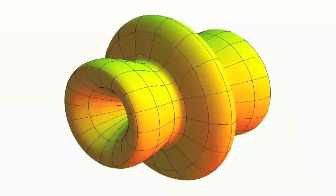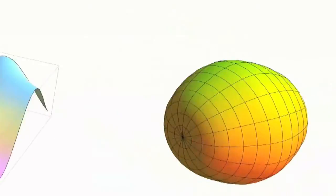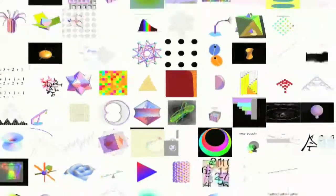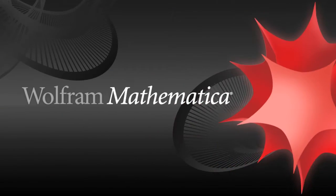With Mathematica, there's a whole world of knowledge at your fingertips, ready to be explored. The possibilities are endless. So what are you waiting for? Get started with Mathematica today.